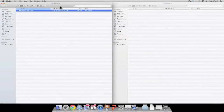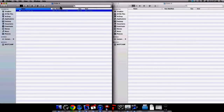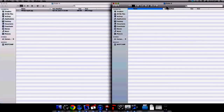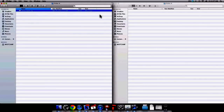Welcome to Simply Apple. In this video I'm going to demonstrate how to copy a file using Mac OS X Lion. On your screen you will see that I have two folders, Folder A and Folder B, and in Folder A I have an image which I want to copy from Folder A and put into Folder B.